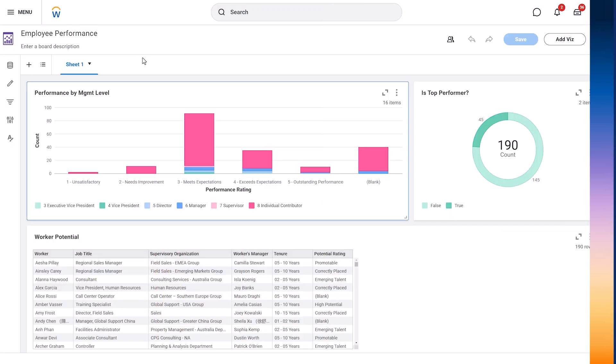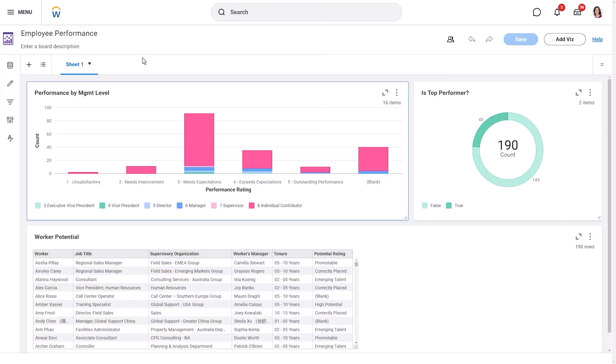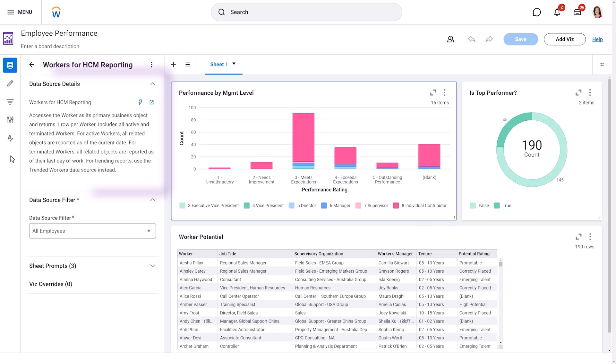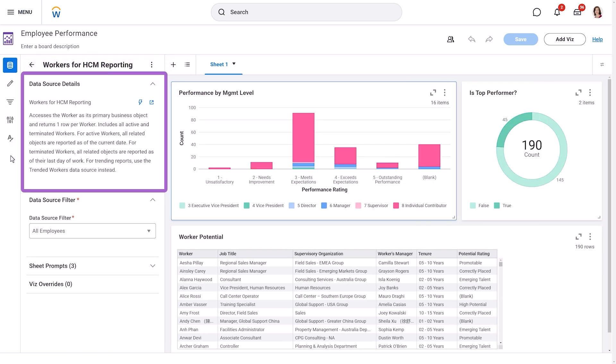Before we dive into the steps, let's explore an existing discovery board to familiarize ourselves with the key parts of the workspace. On the left side of the workspace, you'll find several panels. The Data Source panel is where you choose the data you want to work with. Think of a data source as a container holding specific information, like worker or payroll data.